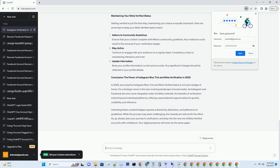To start your journey toward the Instagram Bluetick, ensure your account meets the following criteria. Authenticity is key — the essence of Instagram verification is to ensure authenticity. Your account should represent a real person, business, or entity. Ensure your profile is complete with a clear profile picture, a bio that accurately describes you or your brand, and posts that reflect your identity.